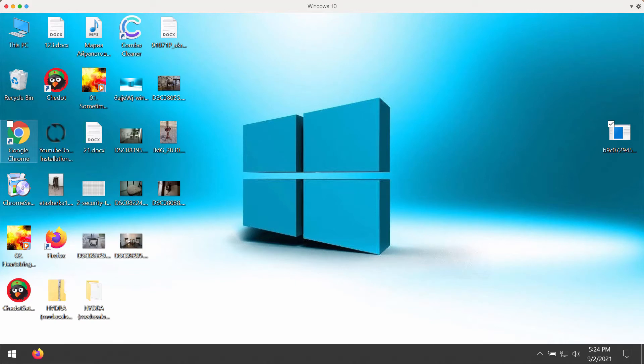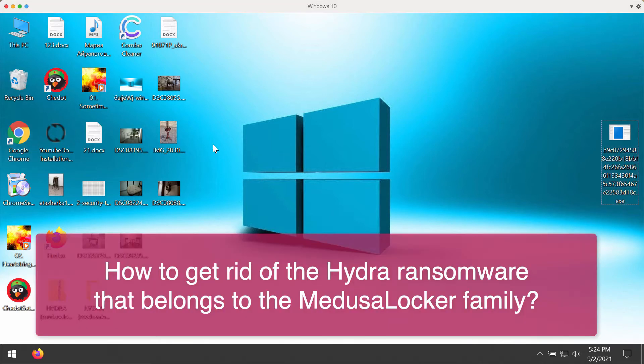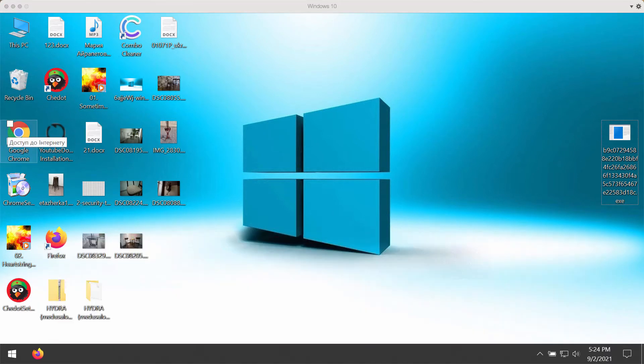Today my video guide will give you detailed instructions on how to get rid of the Hydra ransomware that belongs to the Medusa Locker ransomware family. I'll demonstrate what exactly this Hydra ransomware does and why it is called Hydra.